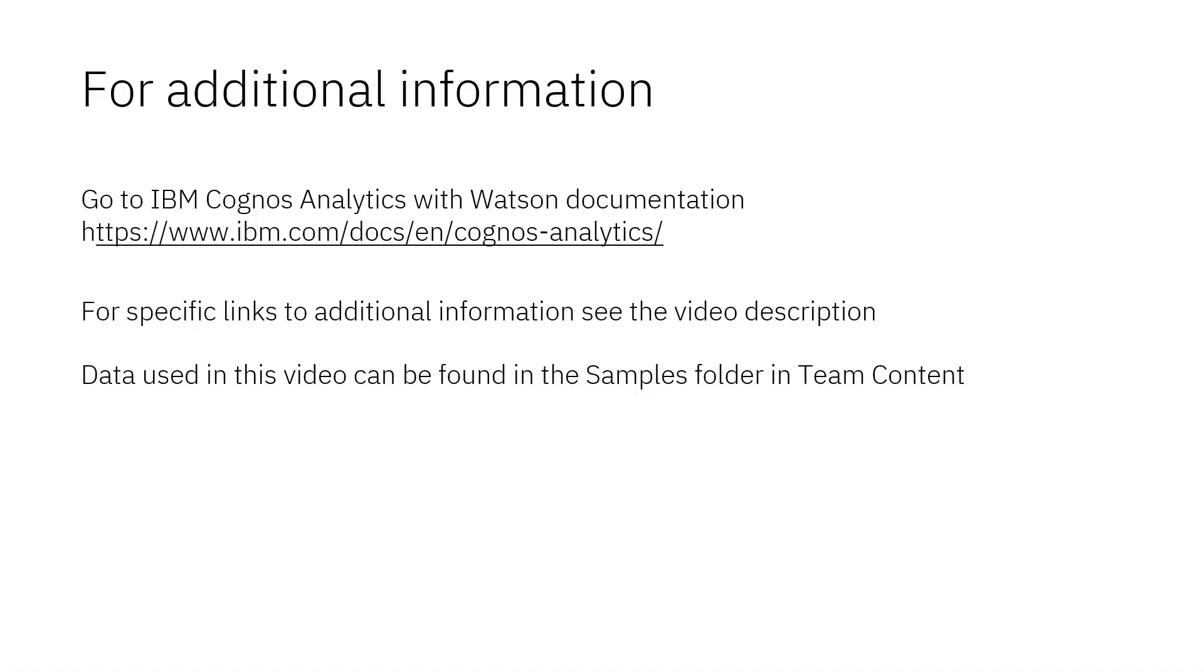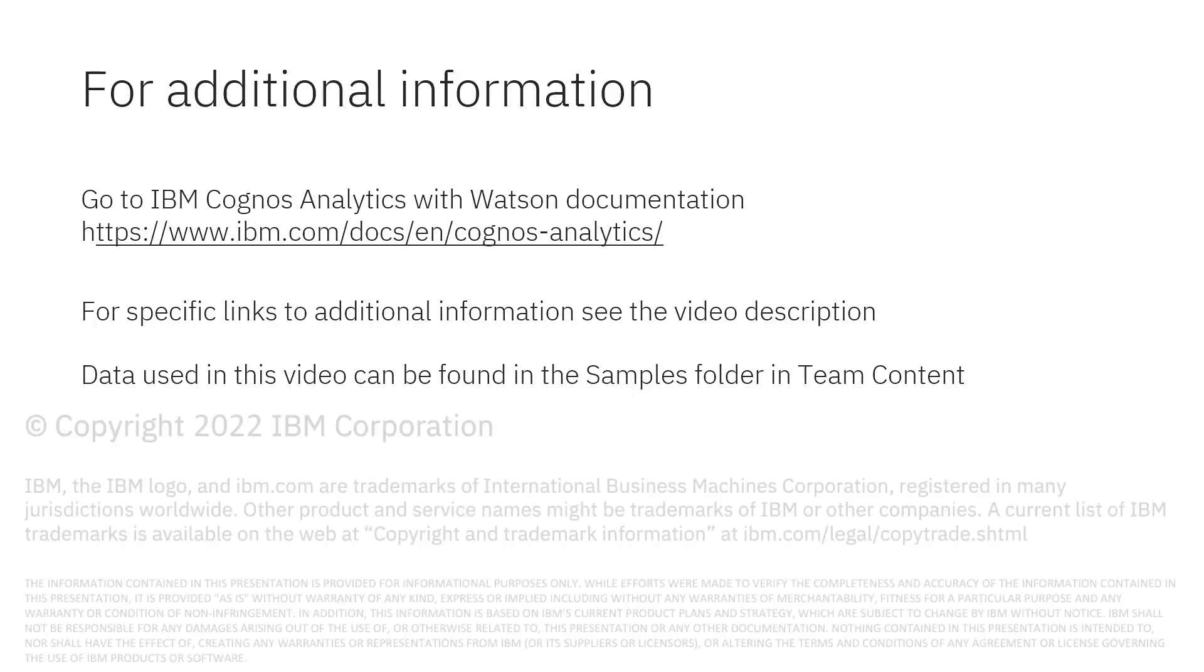Documentation for IBM Cognos Analytics with Watson is available online. The video description below contains links for topics covered in this video. If you would like to try what was demonstrated in this video, you will find the data in the samples folder in Team Content.